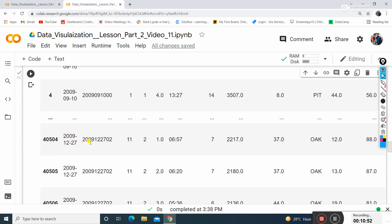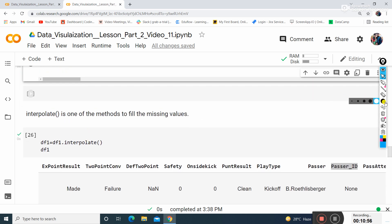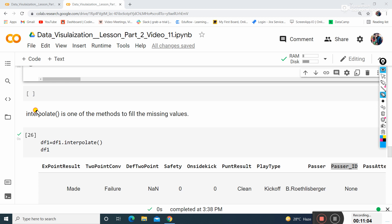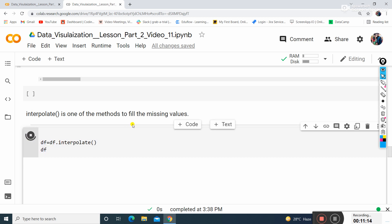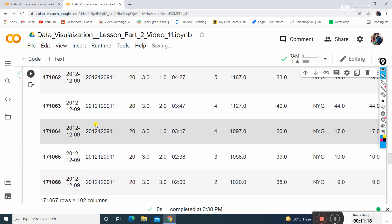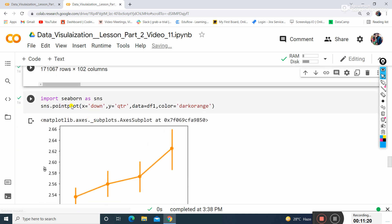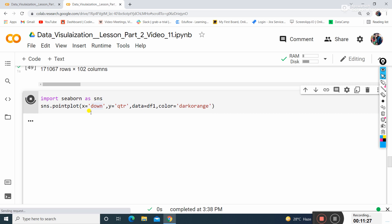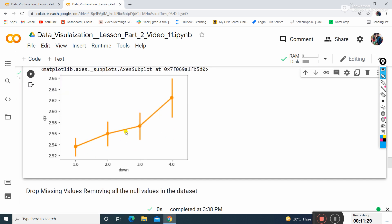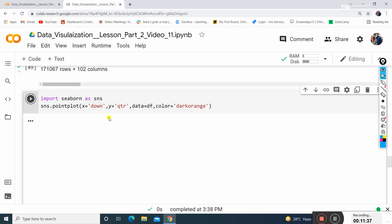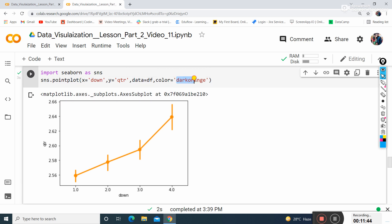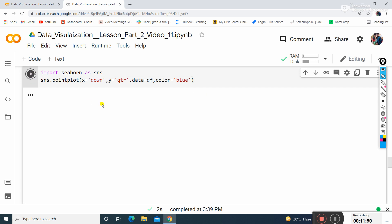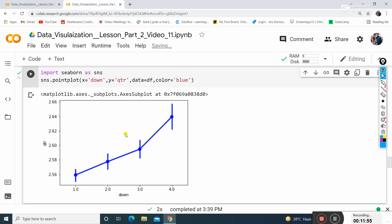It will replace backward values that are not null. Now we'll use interpolation. This method will create interpolation of the dataset. I'll create df1 using the interpolate method. This creates a graph between Down and qtr columns inside df1. It has dark orange color. I can choose blue as well - you can change the color of the graph line.